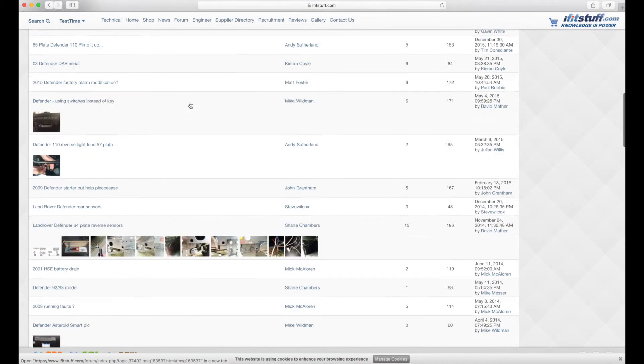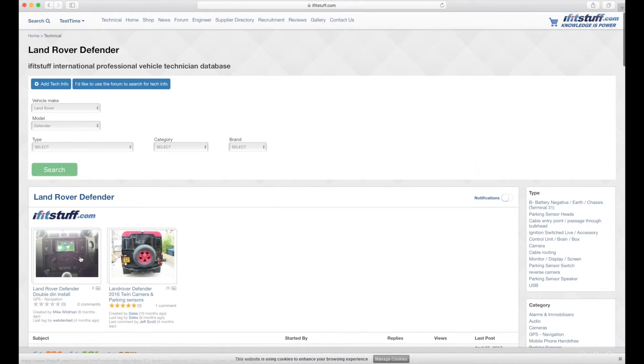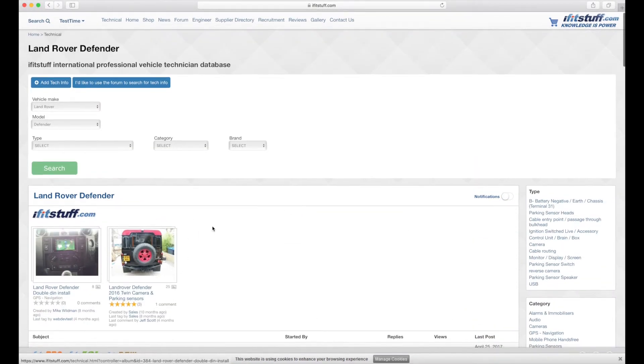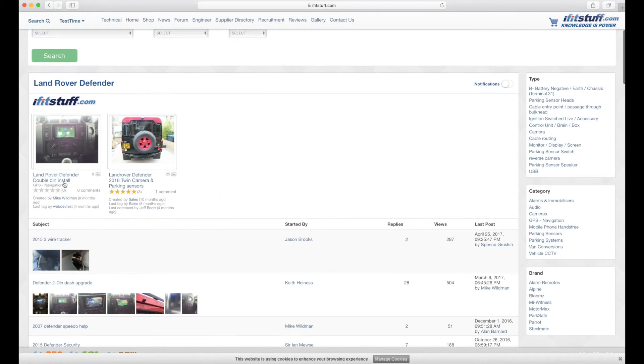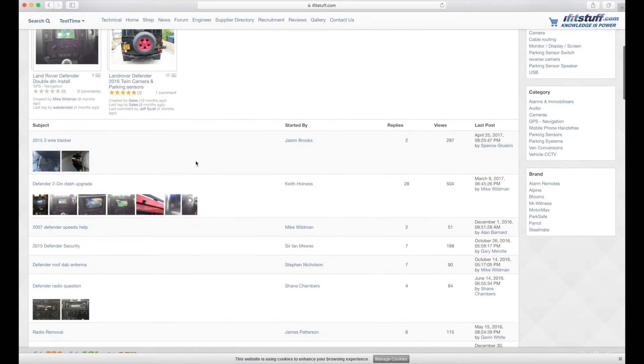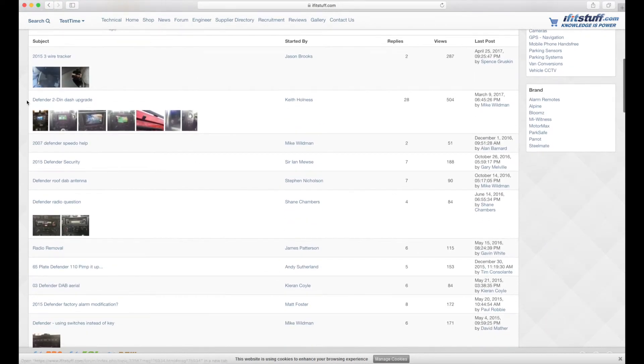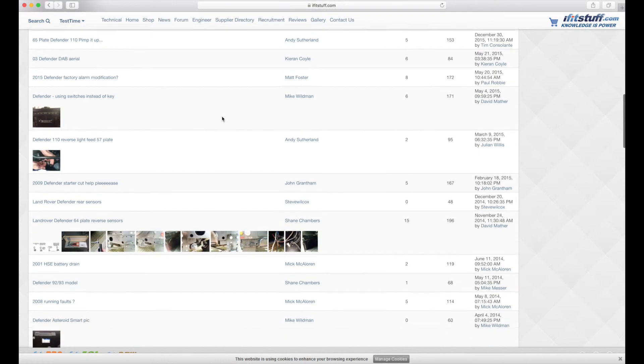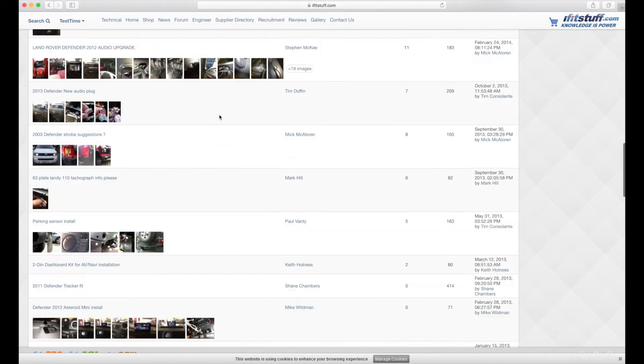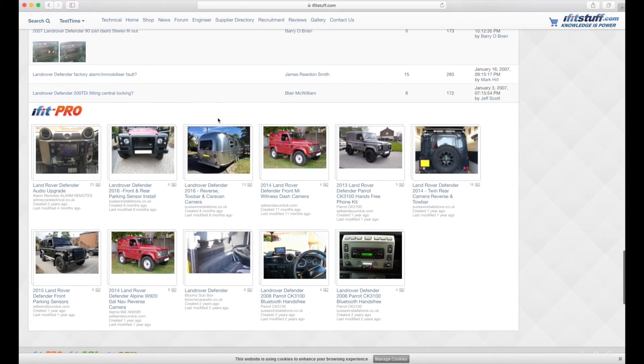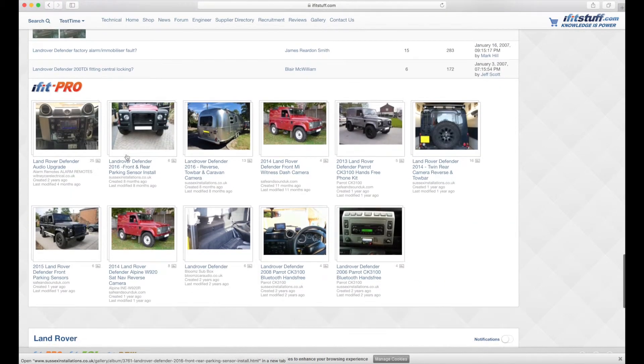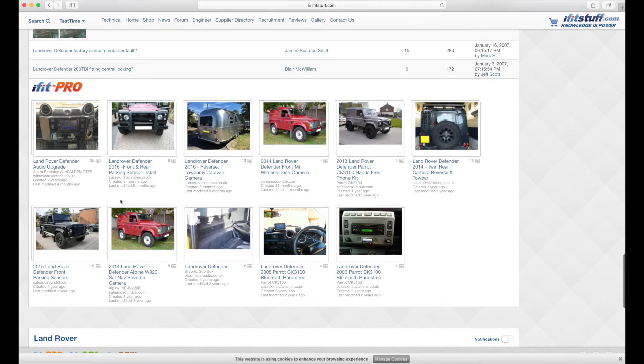So first off you've got Land Rover Defender results from the technical album. Secondly you've got Land Rover Defender results from the forum topics and then thirdly we're also just including relevant iFit Pro website results from members who have the iFit Pro websites.